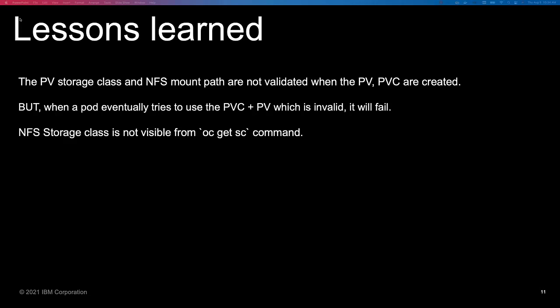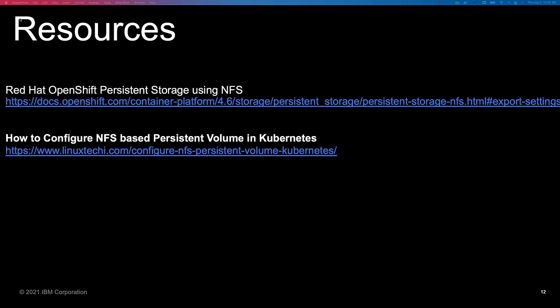Thank you for watching the demo. Some lessons learned: one of the big ones is that the PV, persistent volume, storage class, and NFS mount are not actually validated until you use the PVC — when you try to mount the pod to it, that's when you can actually see it failing. At that point you go through normal debugging: go back to your NFS server, see if the connection is there, check if there was a problem with your YAML files and parameters — simply a typo check. Also, the NFS storage class is not visible from an OC get SC command. For resources, there are two primary ones: how to configure the NFS persistent volume in Kubernetes, and the Red Hat open storage using NFS.